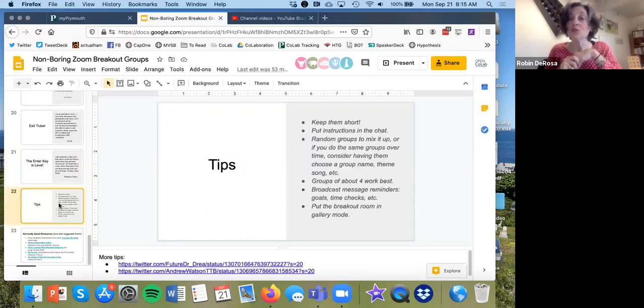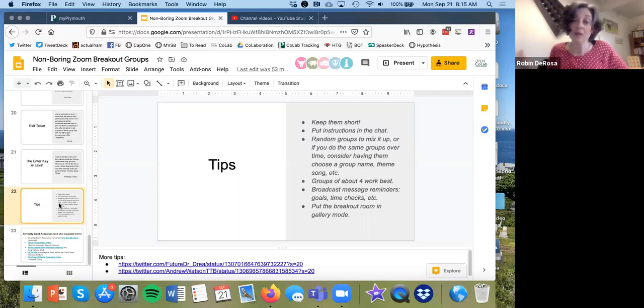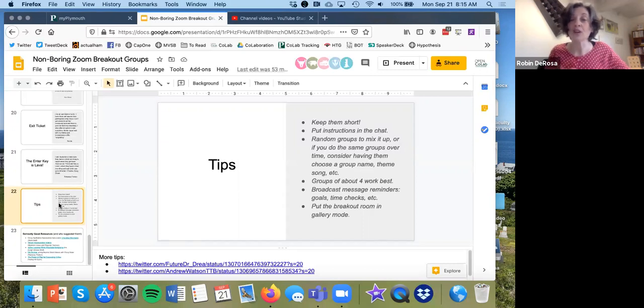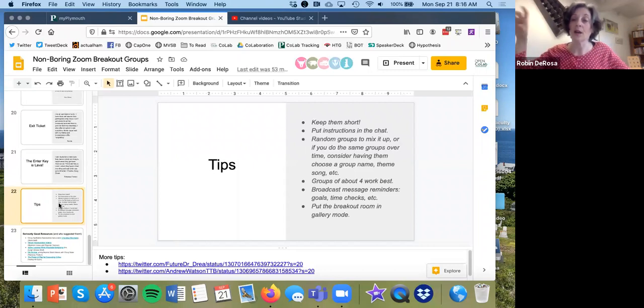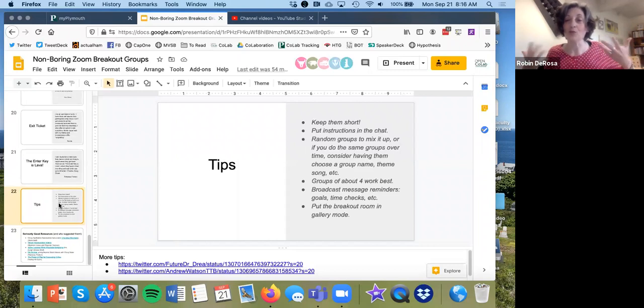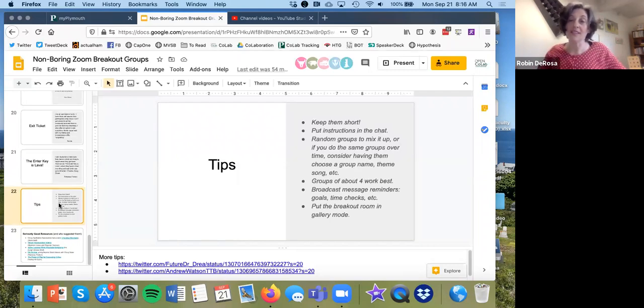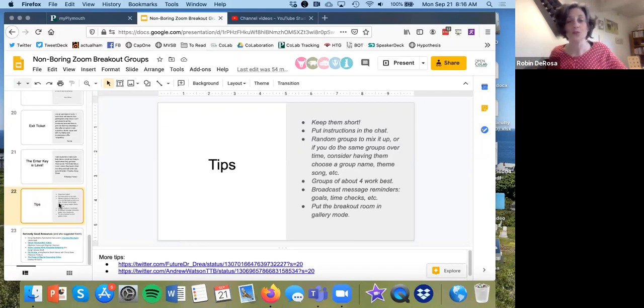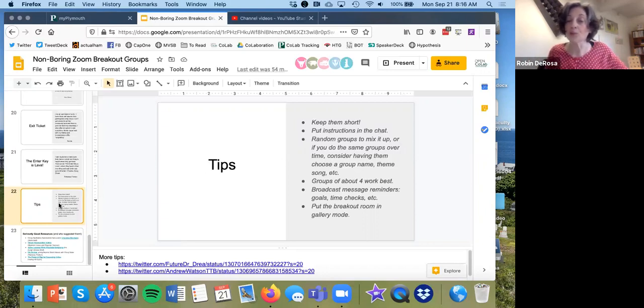General tips, most people said, please keep these breakout groups short. 10 minutes was about the max. Obviously that's different if you're doing project-based learning, but most people seem to suggest that it worked better when they didn't have dead time. Instructions in the chat are going to be visible to them even when they go to the breakout rooms. So consider, however you give the instructions, pasting a copy in the chat so they can always refer to it. Different people had different ideas about whether groups should be randomly generated or set up. But obviously if you do consider setting them up, then you might want to extend that for a couple of weeks so that they have a chance to name their group, create a theme song for themselves, you know, anything to build that rapport. Most people said groups of four worked best. It obviously depends on what you're doing.